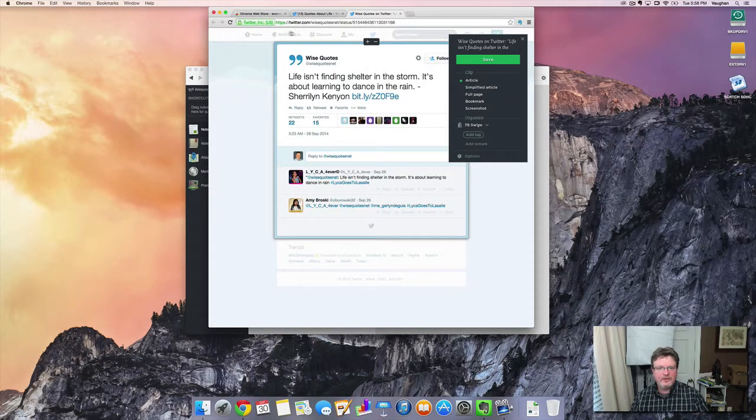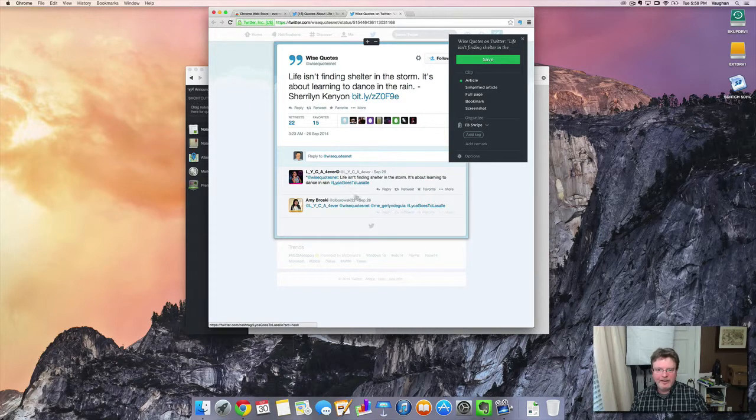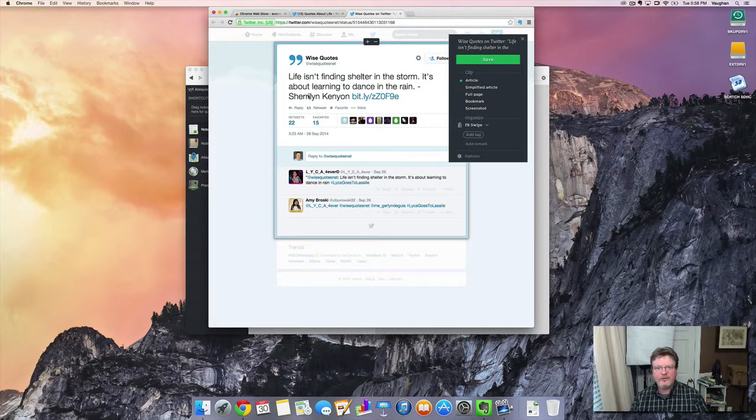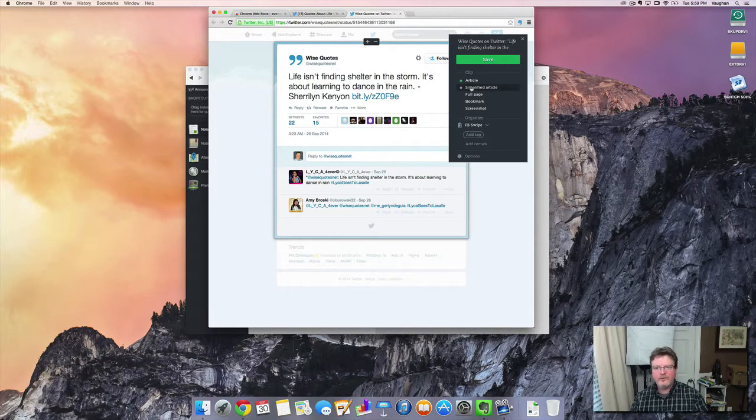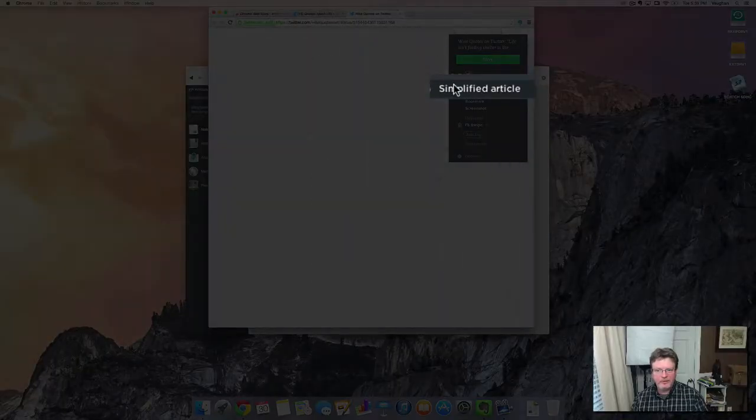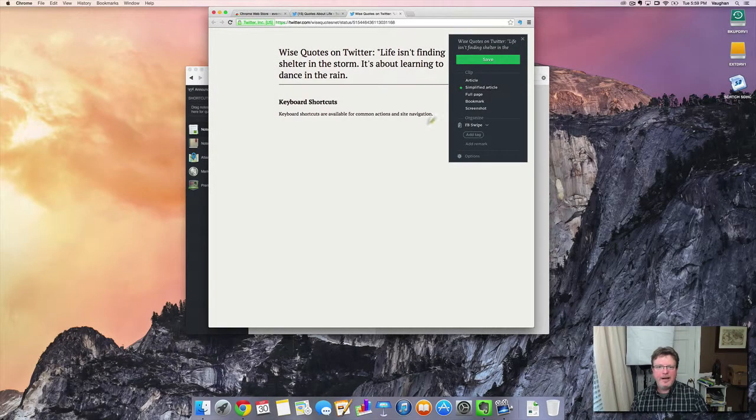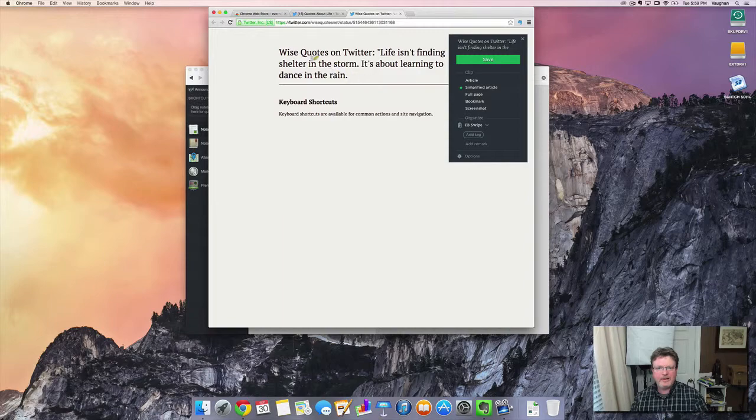Now, you can see that this is saving the entire area. I don't really care about these retweets or quotes. I just actually want the tweet and the actual meat or content of that tweet. So, instead of doing the whole article, I'm going to click on simplified article and that makes it to where all you get is exactly what you need, which is that particular tweet.